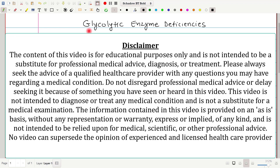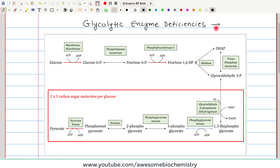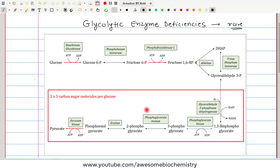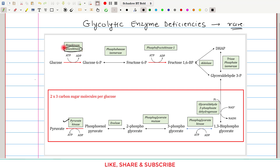In this video tutorial, I am going to discuss glycolytic enzyme deficiencies. Remember that these deficiencies occur very rarely, so this is a rare group of disorders. In the previous videos, we had seen the pathway of glycolysis. There are total 10 enzymes in this pathway, and any enzyme of this pathway can be absent. However, the most common enzyme deficiency is pyruvate kinase, and the second most common is glucokinase.